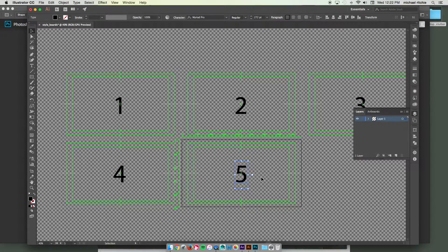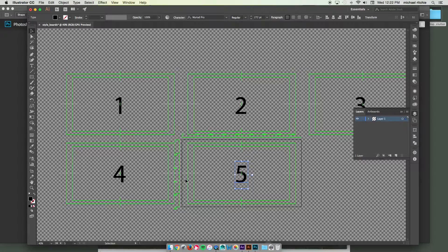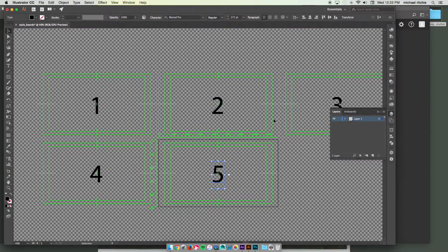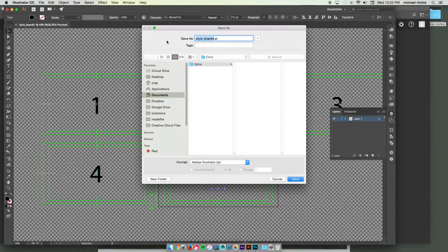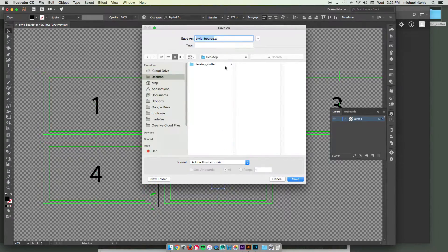Instead, you would want to actually export these out as separate files. And that's the little bit of a tricky part that you would have to deal with with After Effects or with Illustrator. So to separate these out into different files, first we should probably save this. Let's put it on my desktop.